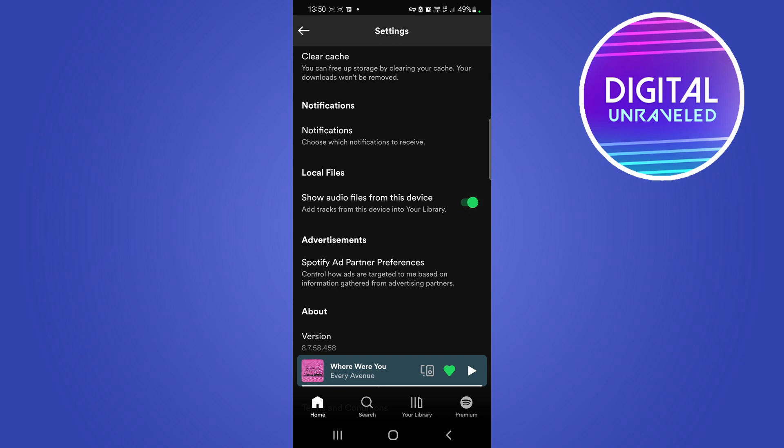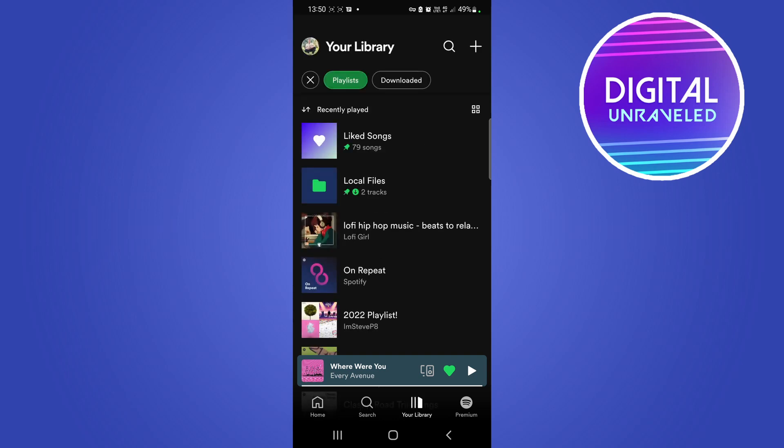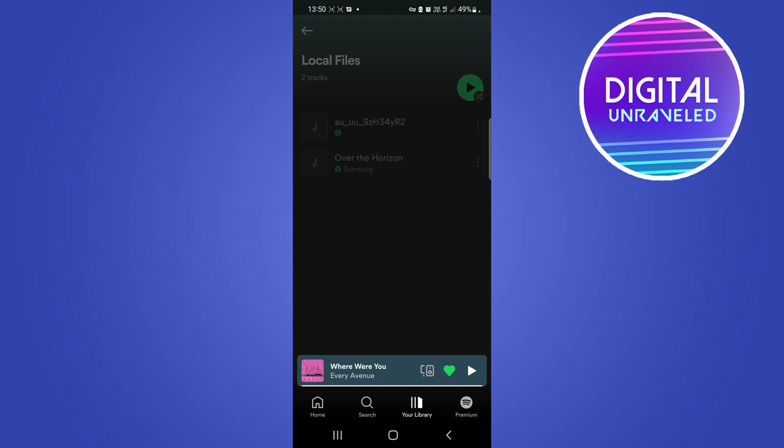That's going to show you all the music that you have on your phone as mp3 files in your Spotify library. So if you go now to your library, you'll see a folder here that says 'local files'. If you tap on local files, this will show you all the music you have on your Samsung or iPhone, whatever phone it is.